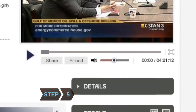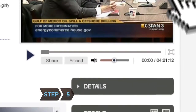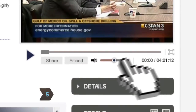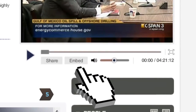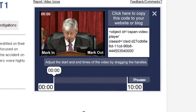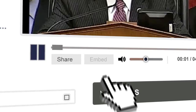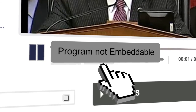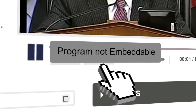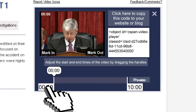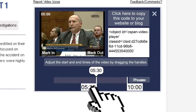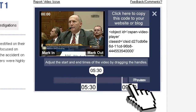Step 5: To embed a video clip on a website or blog, click on the Embed box underneath the video. If the video isn't embeddable, the button will indicate that. Create the clip the same way you made a video clip to share.